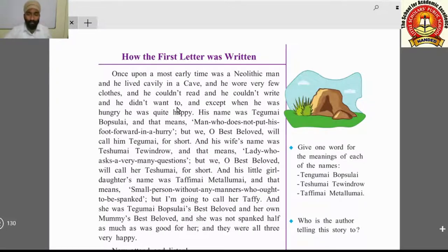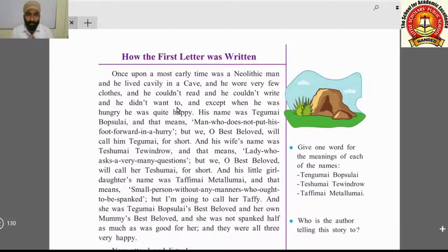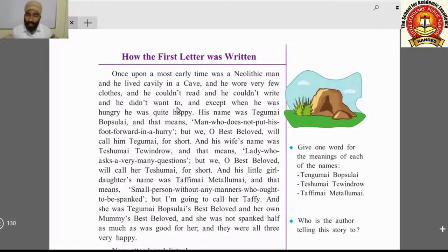He couldn't read and he couldn't write, and he didn't want to. This tells us that there was no idea about reading and writing in the neolithic age — the discovery of letters, words, pages, or writing itself had not yet happened.